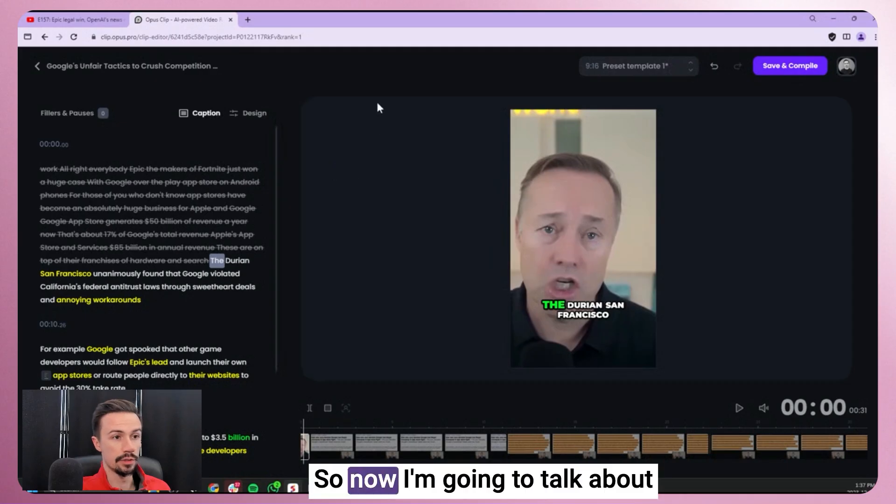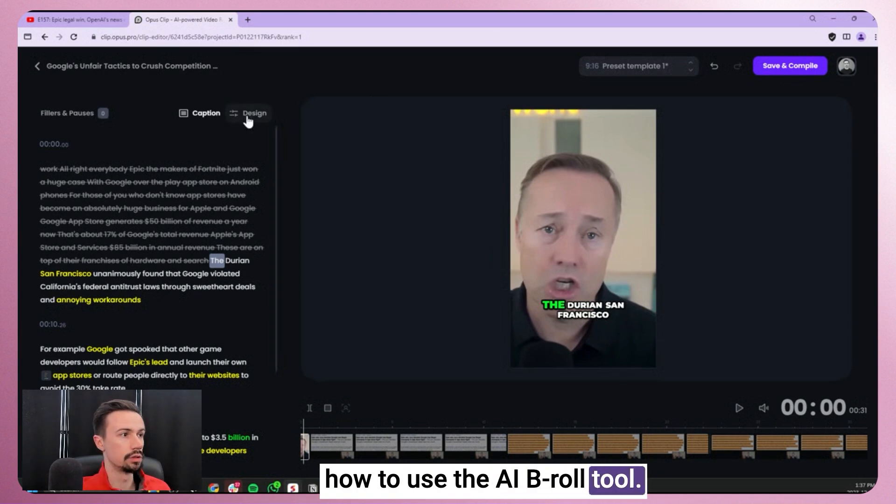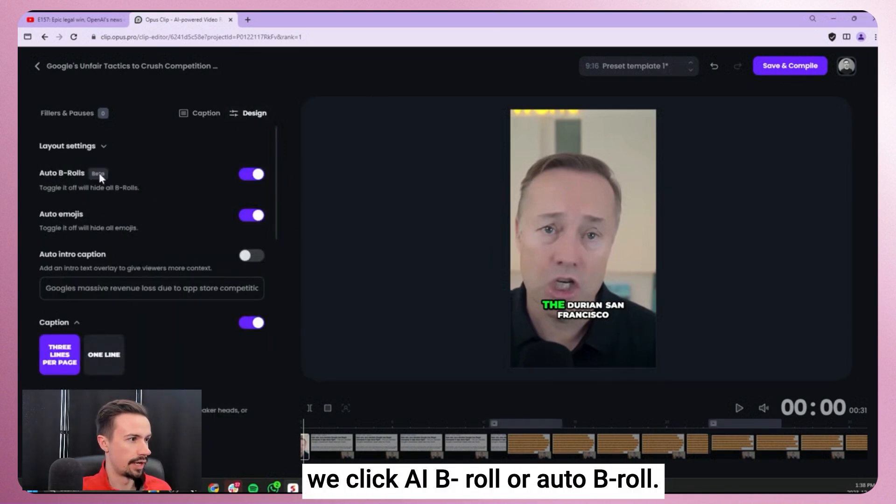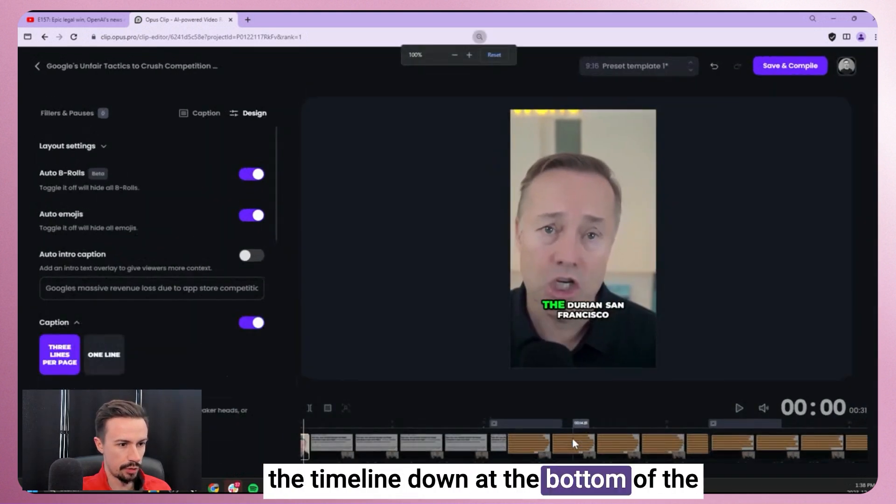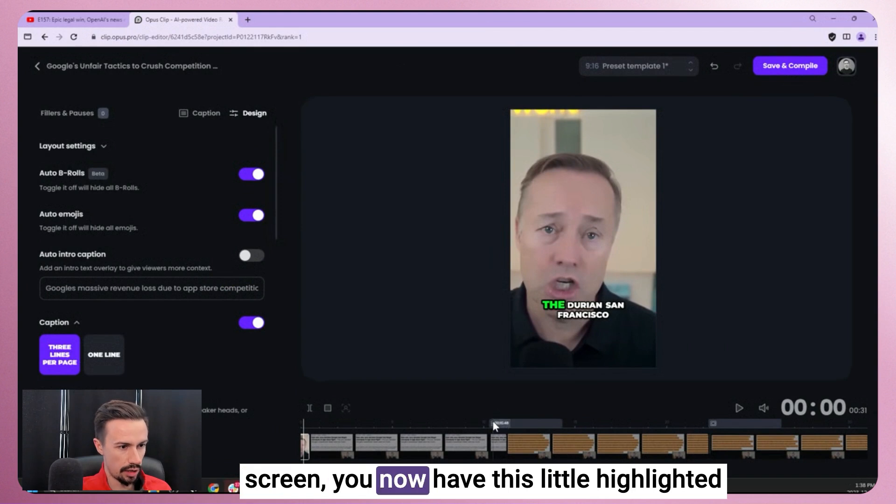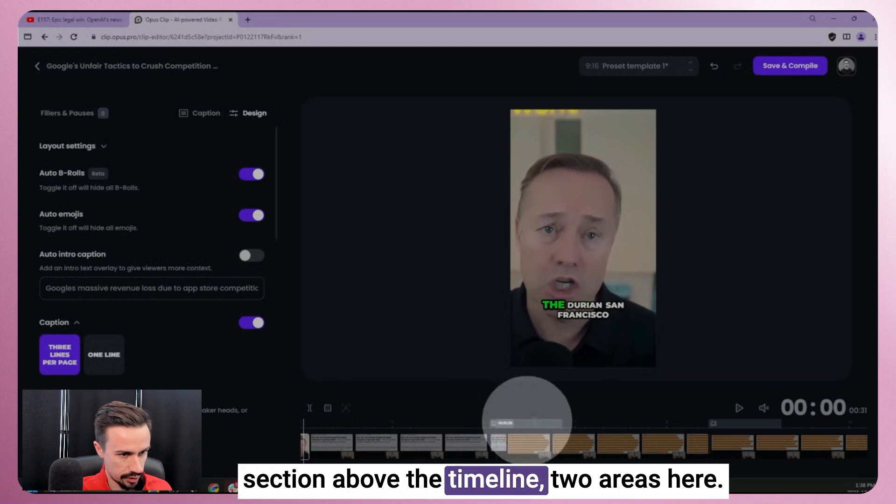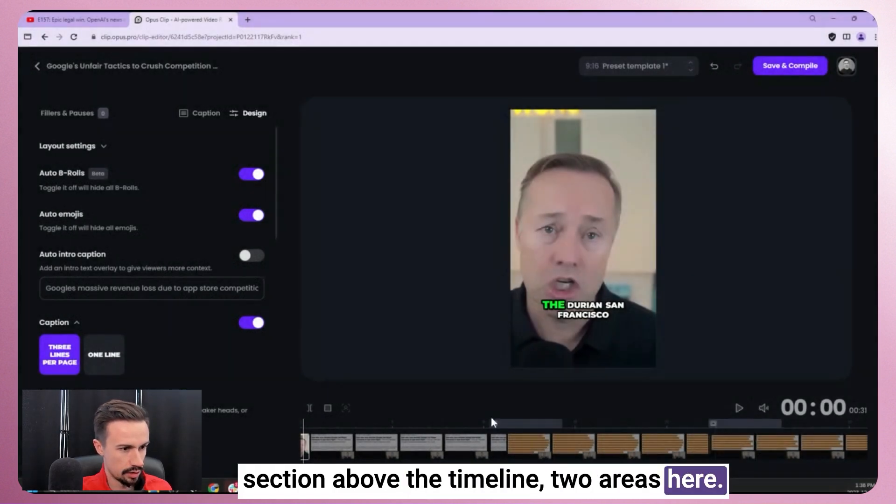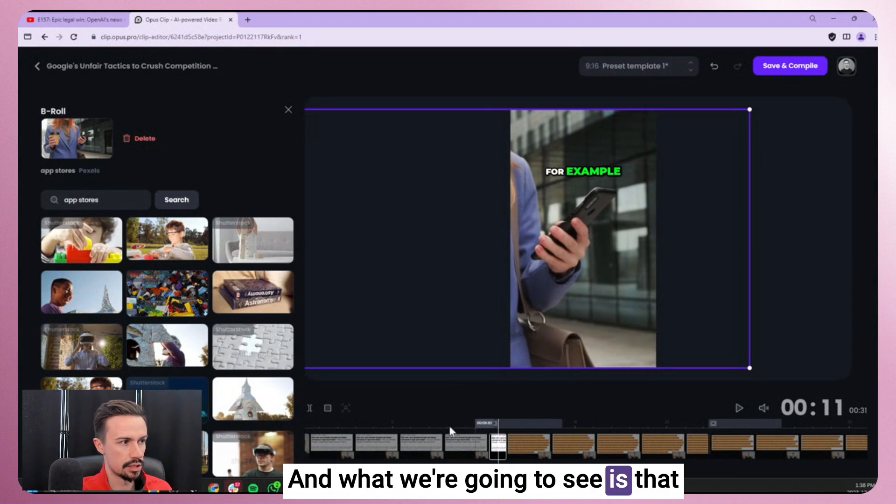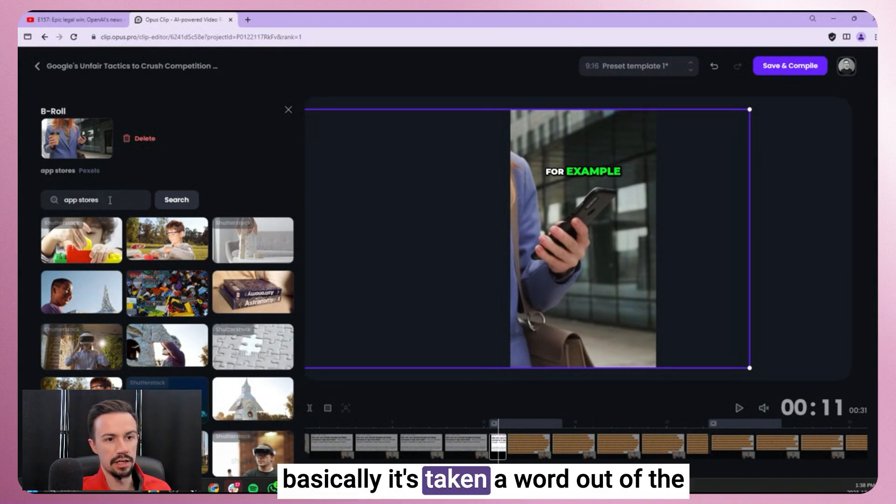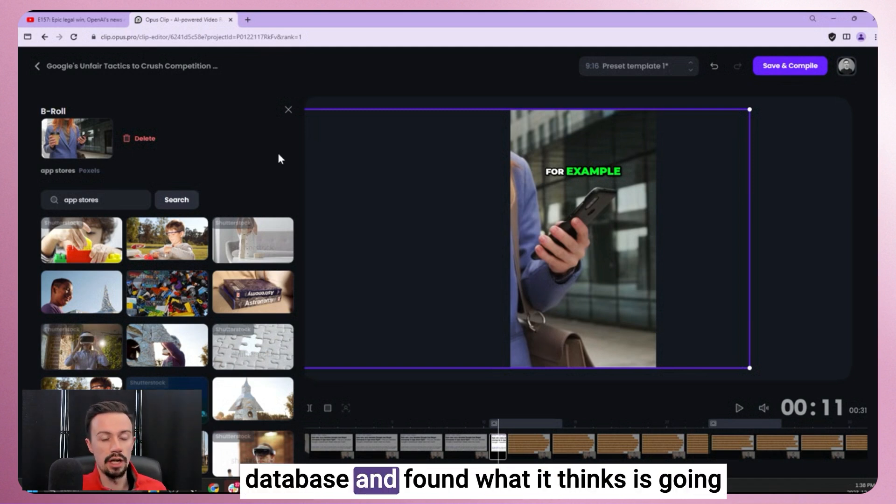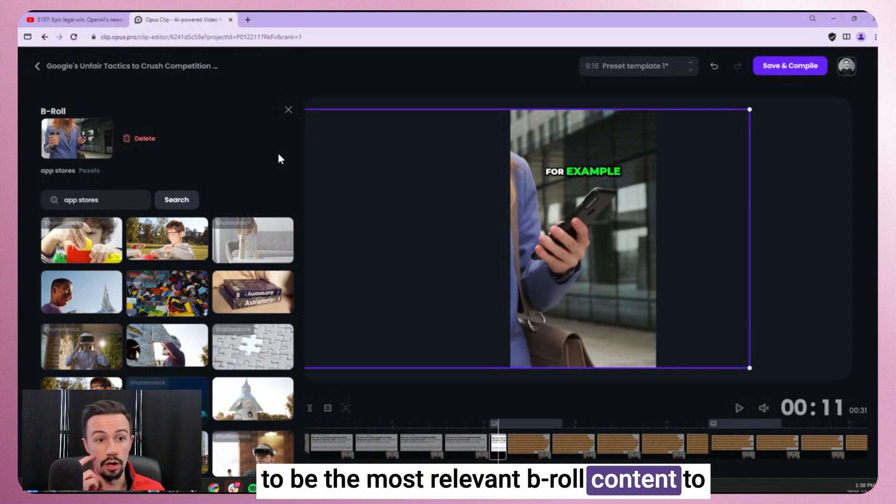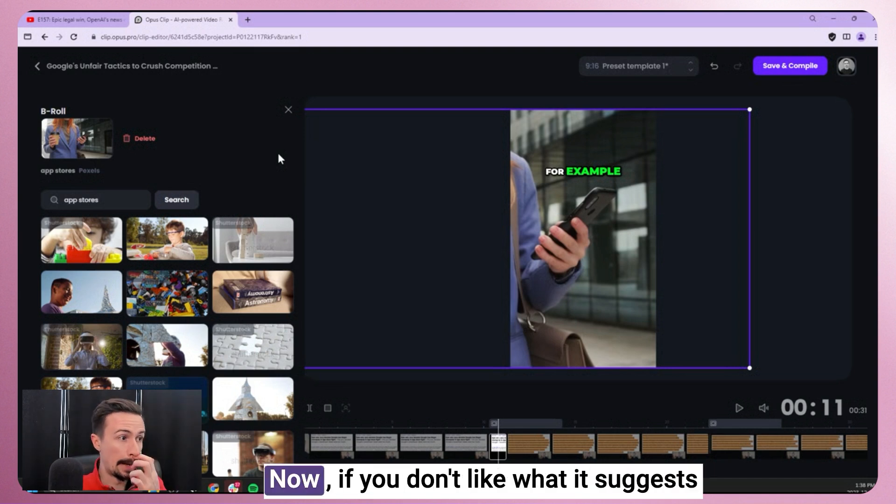All right, so now I'm going to talk about how to use the AI B-Roll tool. So if we go to design and we click AI B-Roll or auto B-Roll, what you're going to notice is that in the timeline down at the bottom of the screen, you now have this little highlighted section above the timeline, the two areas here. So we're going to click on that. And what we're going to see is that basically it's taken a word out of the transcript and used it to search a B-Roll database and found what it thinks is going to be the most relevant B-Roll content to what you're talking about in that script.